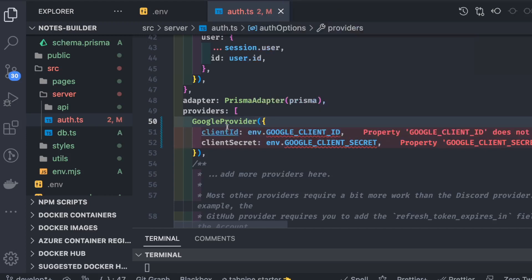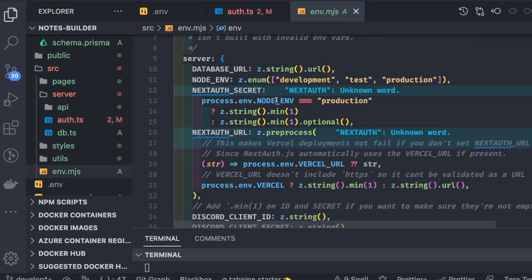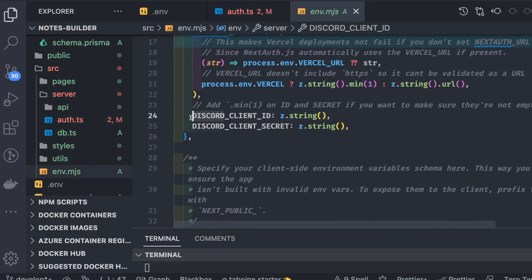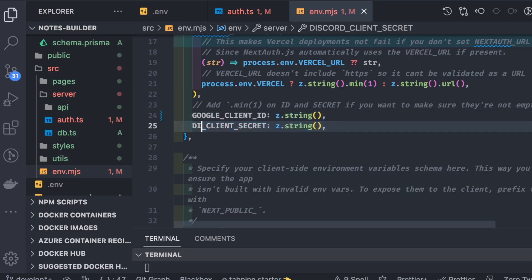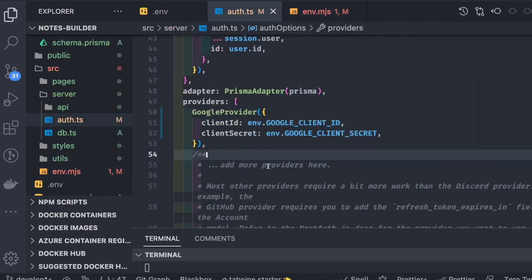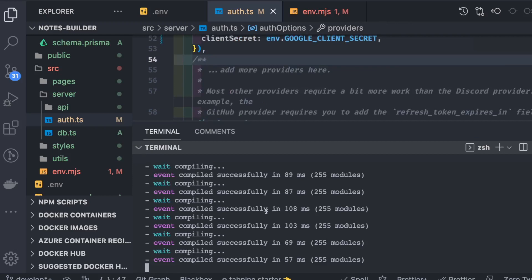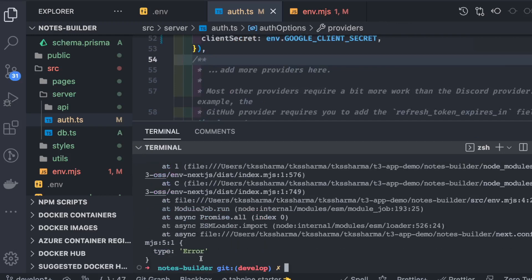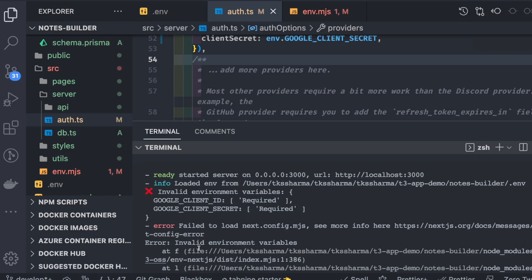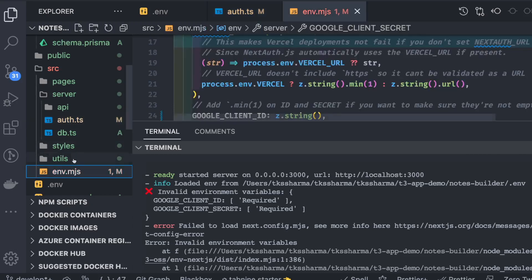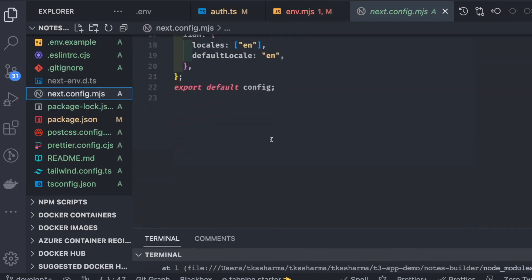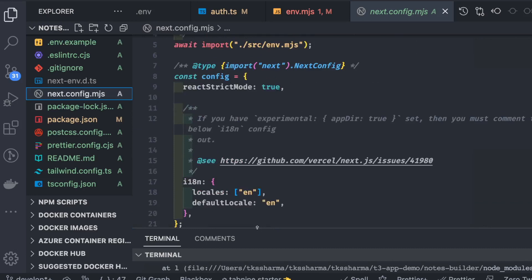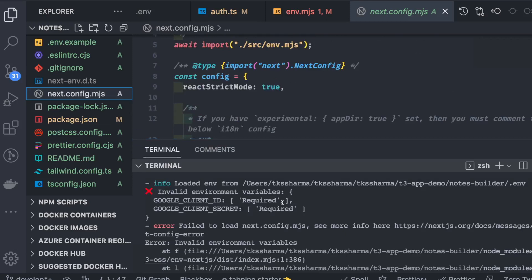There are some type errors to fix. The env.mjs file validates environment variable types, so we need to ensure GOOGLE_CLIENT_ID is declared there as a string type. After fixing those typings, we restart the application.